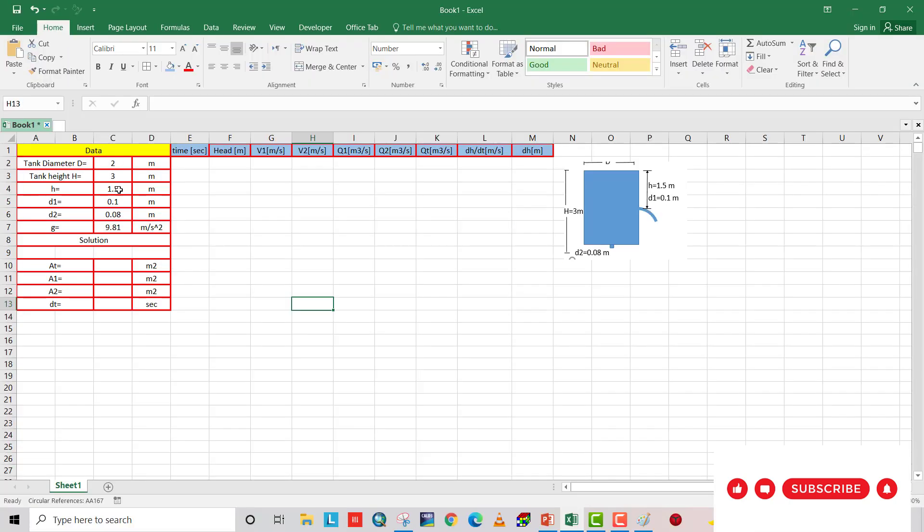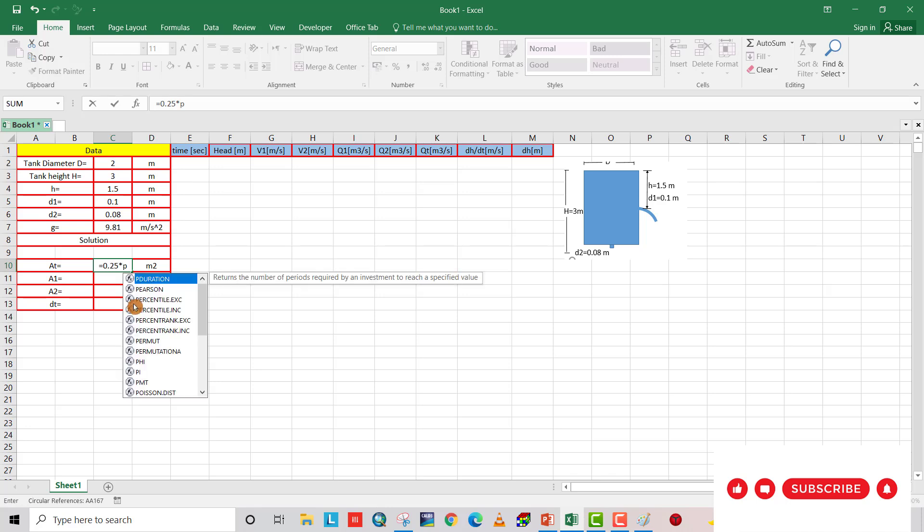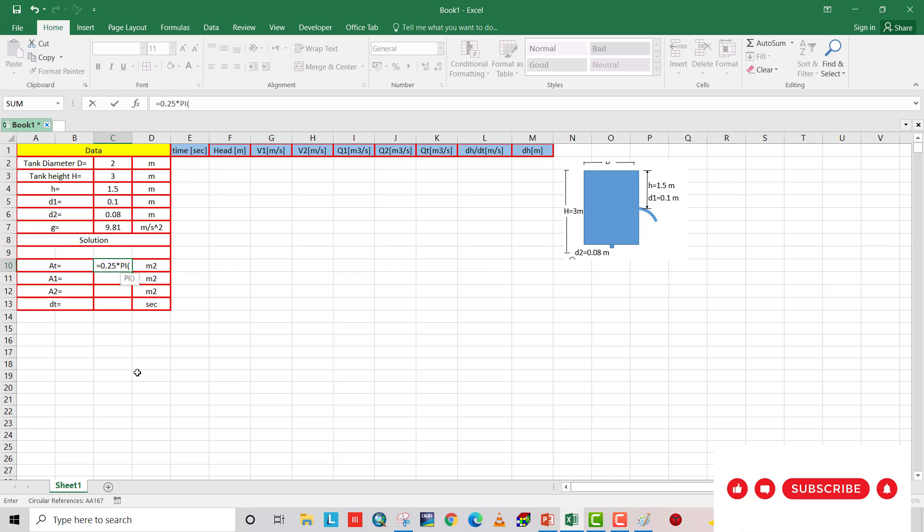Here we have the data. Tank diameter 2 meter and tank height is 3 meters. H equal to 1.5, d1 is 0.1, d2 is 0.08 meter, gravity 9.81 meters per second squared. So let's calculate the area of tank. Area of tank equal to 0.25 multiply by diameter of tank which is 2 squared.